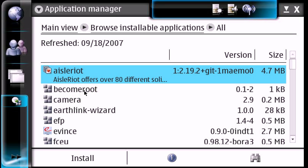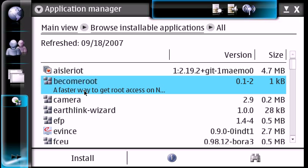And for here I'm going to install a program called become root. This is basically for if you want to play around with SSH, you're going to want to have this access, and if you ever want to do stuff with command lines.